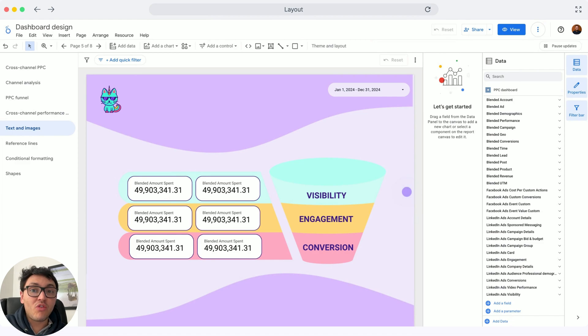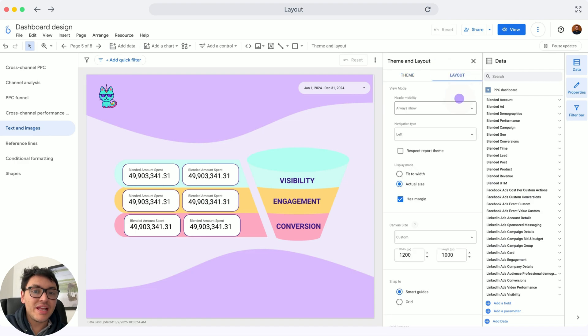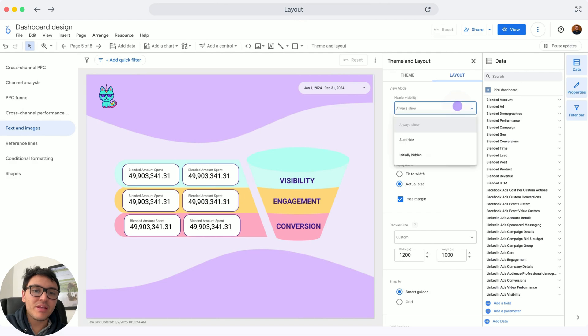Let's customize the layout of our Looker Studio reports. First, I will go to Theme and Layout, choose Layout, and the first change is the header visibility. By default, I have Always Show.